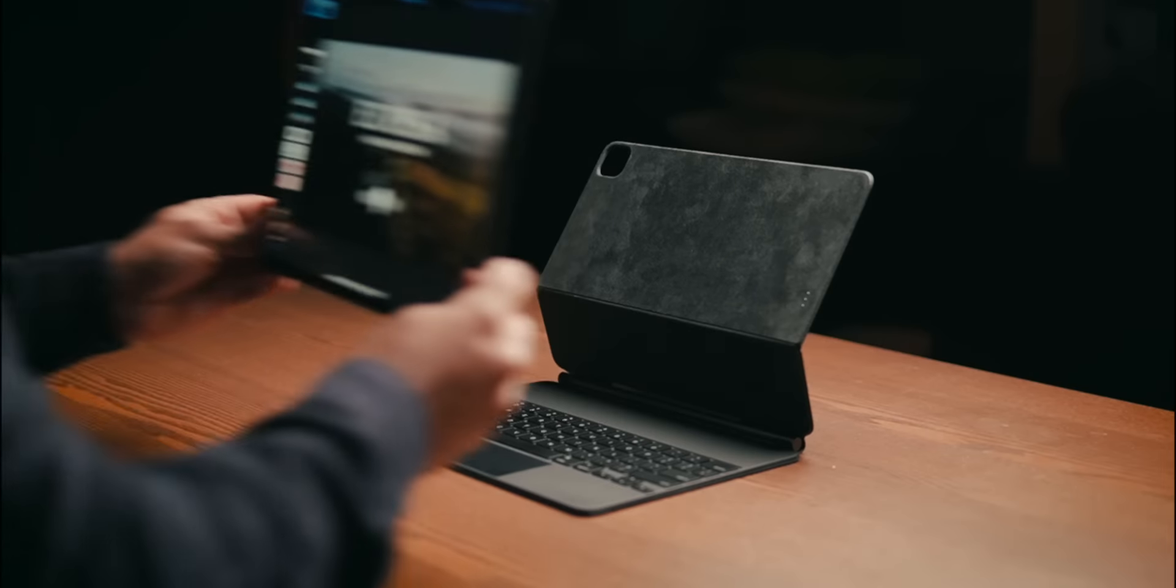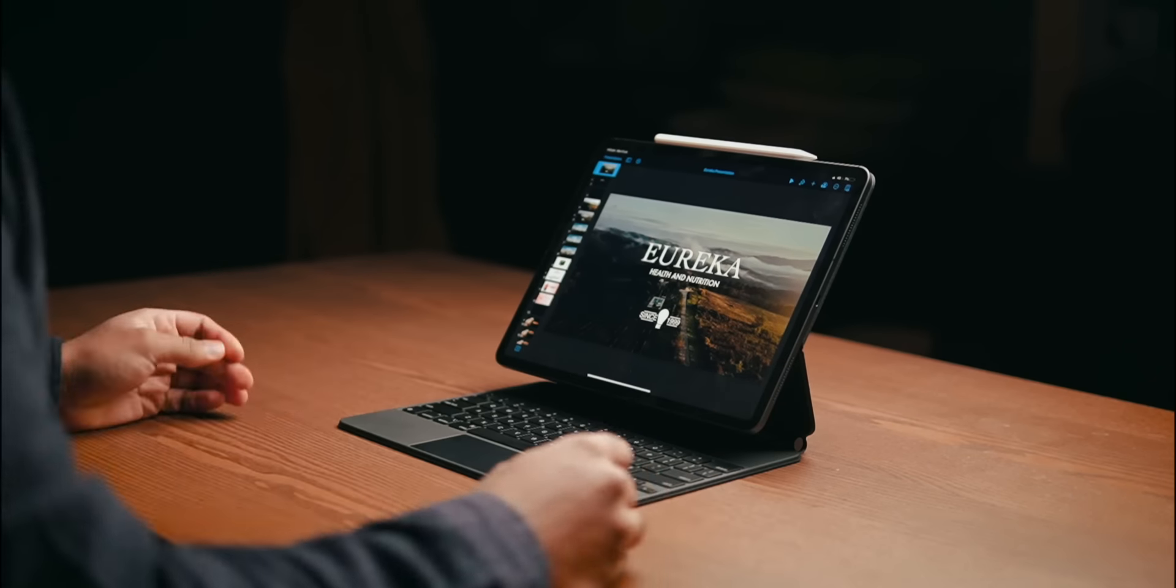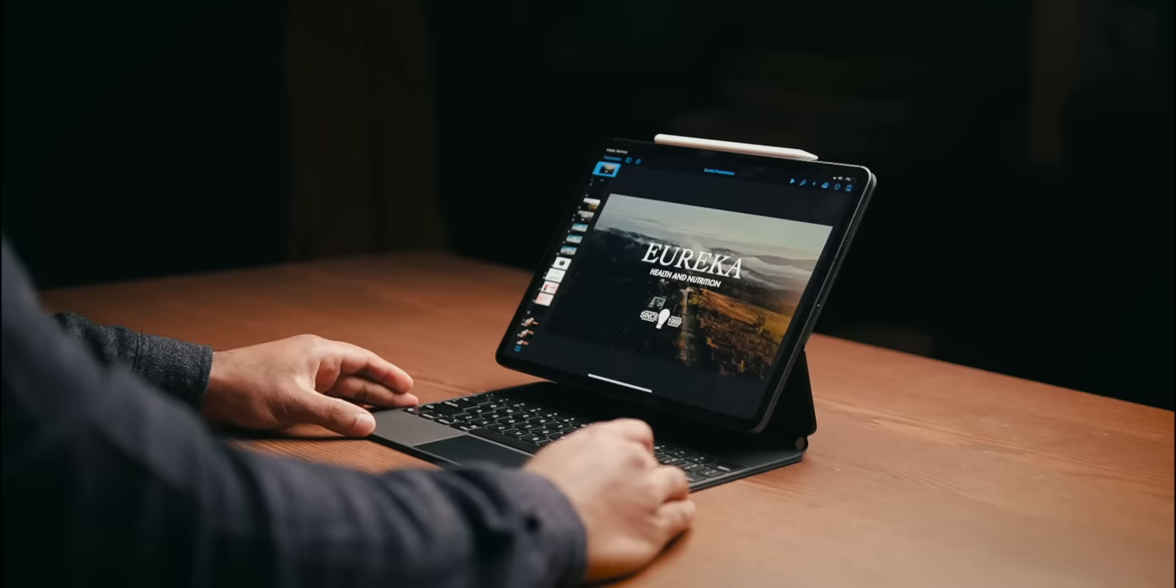You want to go back to laptop mode, you put it back on, and it goes straight back on. It's intuitive, it's simple, as it should be.